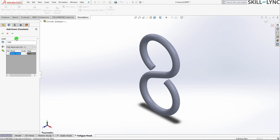In our case it is set to 1000 cycles. With our static load of 200 Newtons, it will oscillate between positive 200 and minus 200 Newtons continuously until it hits 1000 cycles. The loading ratio for a fully reversed load is minus one.